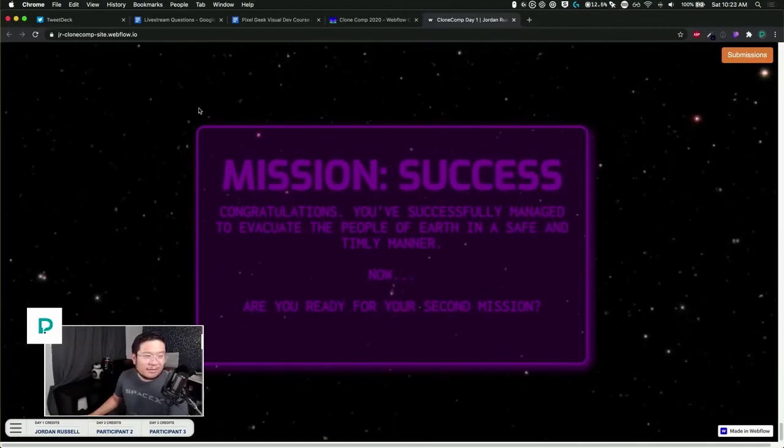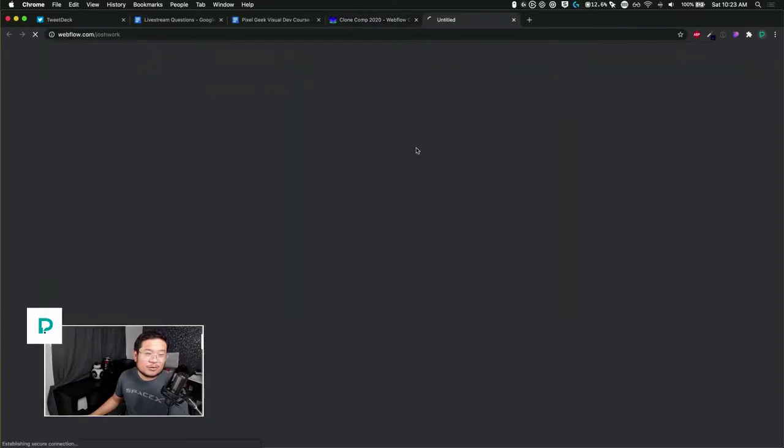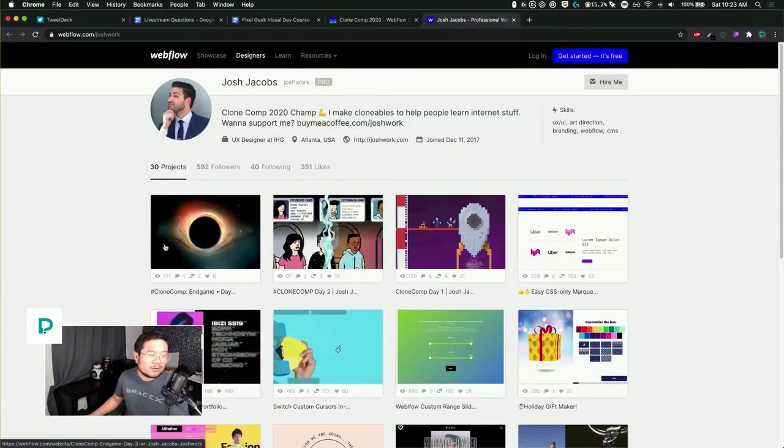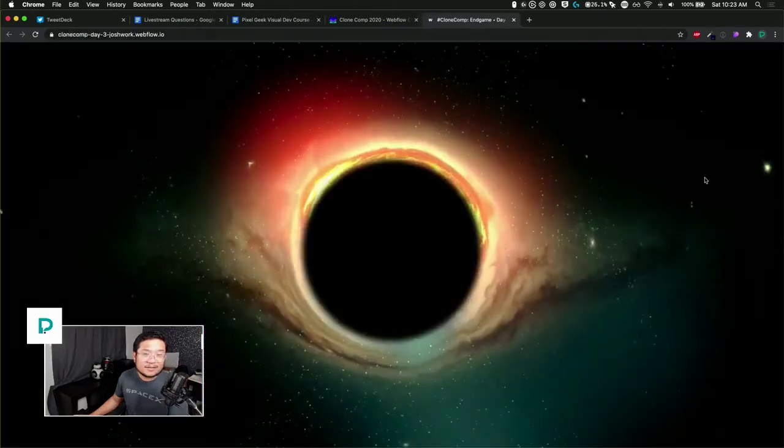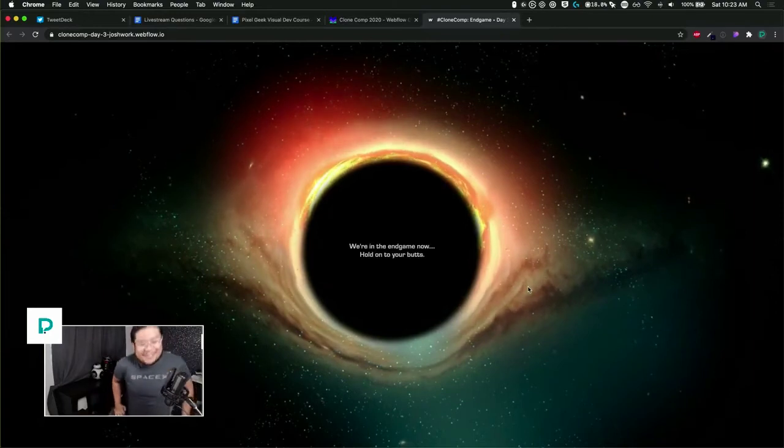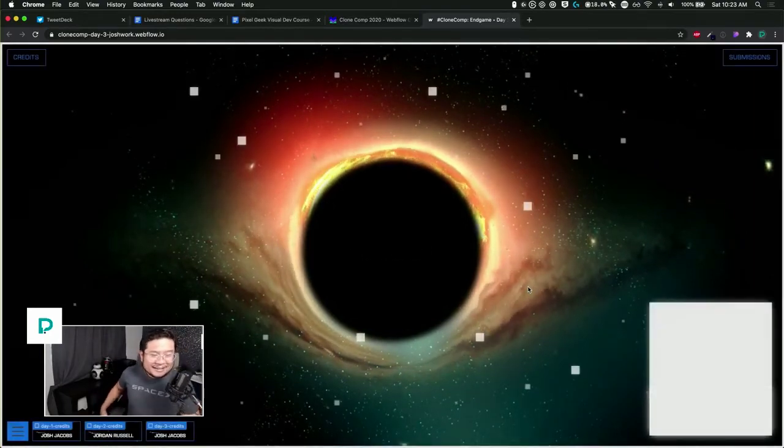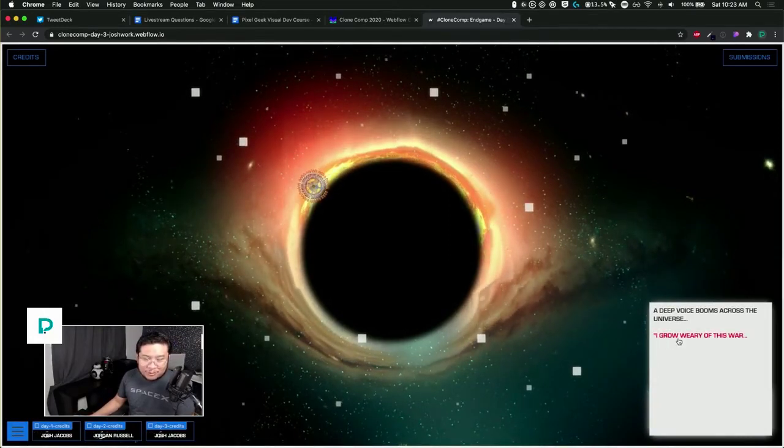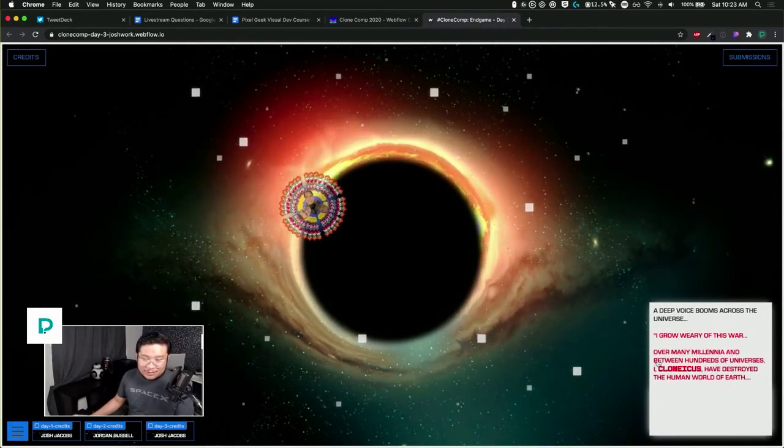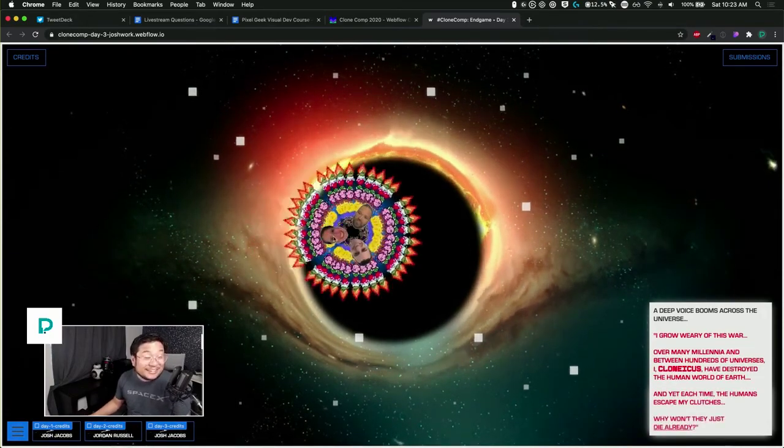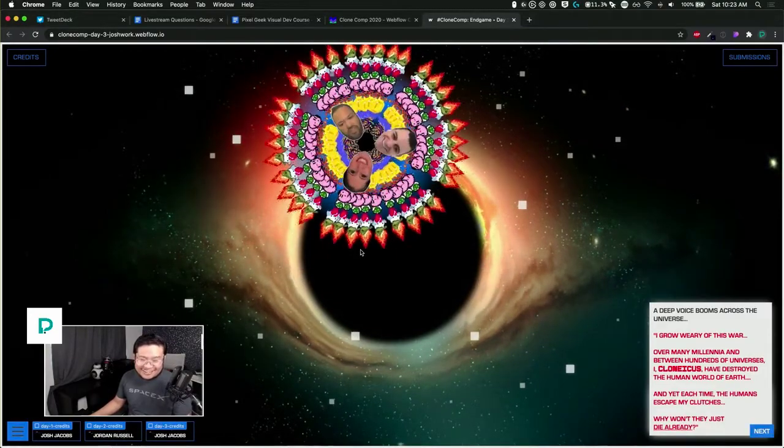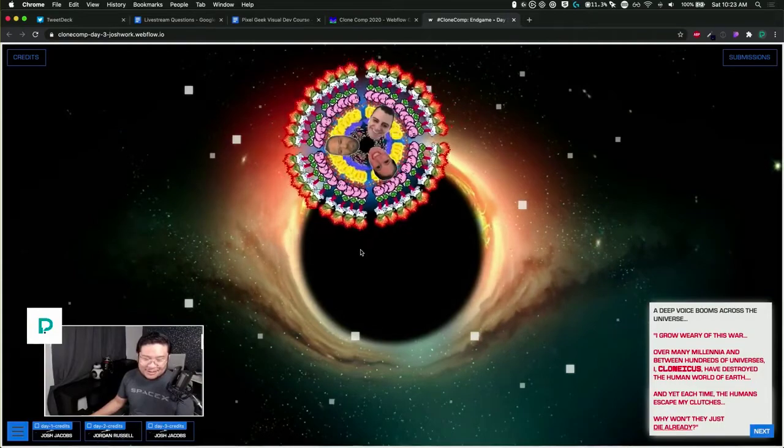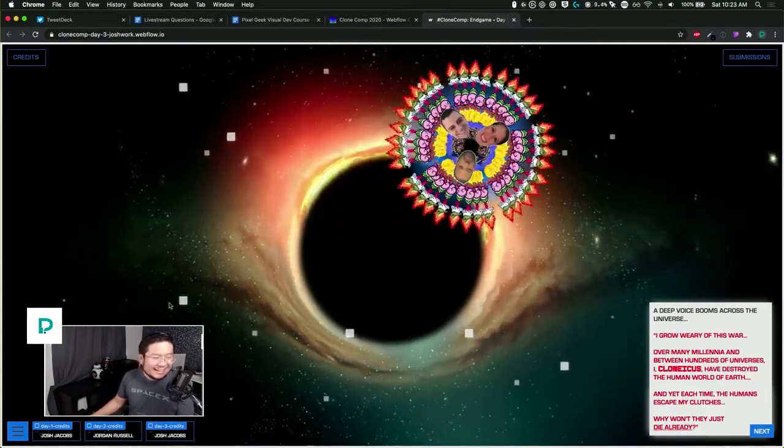Last one, the winner Josh, or Joshua. Here we go. We start off with a black hole. We're in the end game now, hold on to your butts - wait, those are two movies combined. A deep voice booms across the universe: 'I grow weary of this. Over millennia between hundreds of universes, I, Clonicus, have destroyed the human world of Earth, and yet each time humans escape my clutches. Why don't they just die already?'